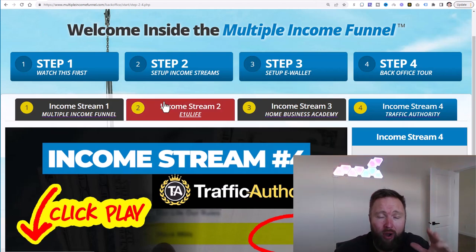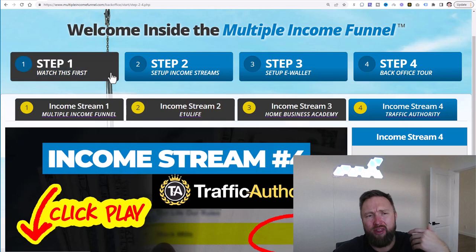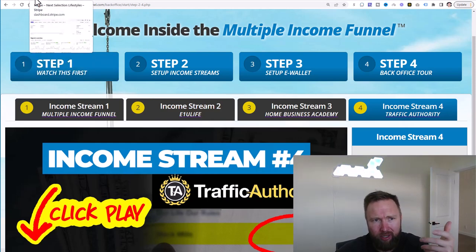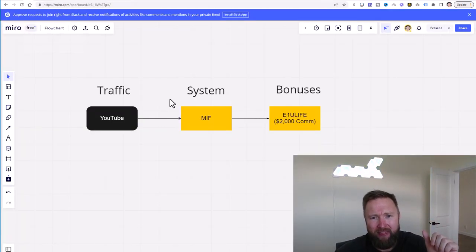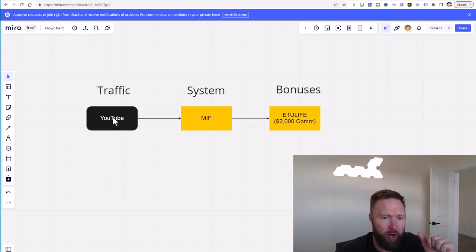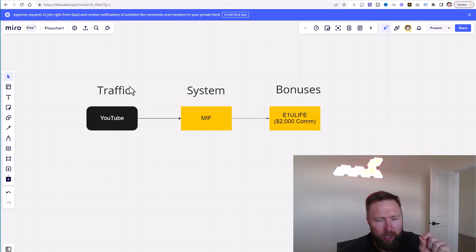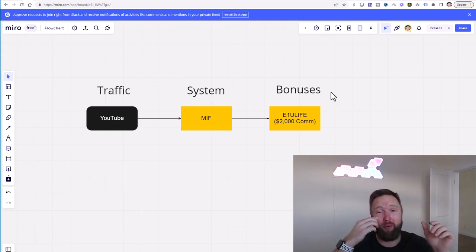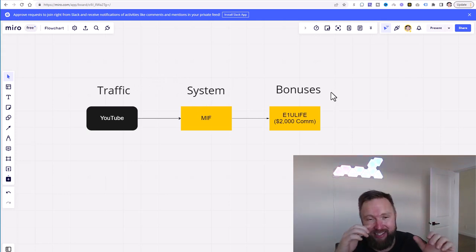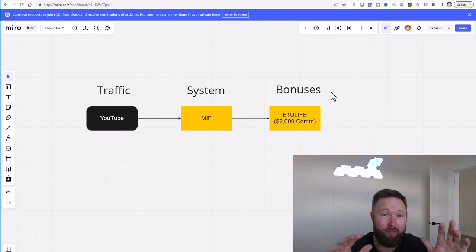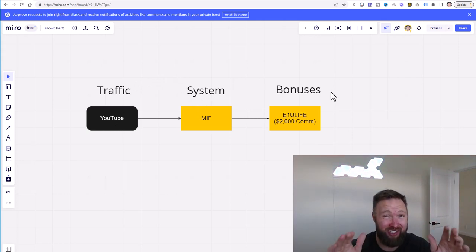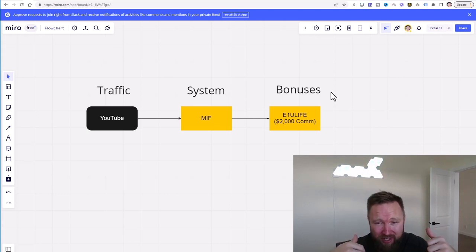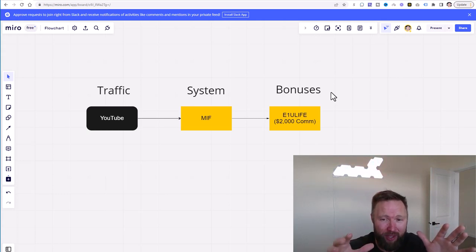But this video is to help you focus on those big $2,000 commissions. So that is step two. So step one was YouTube traffic. Step two is MIF. And step three is really important because this ties it together, especially if you're somebody that doesn't want to put yourself on camera. You don't want to show your face. You don't want to do any of that.